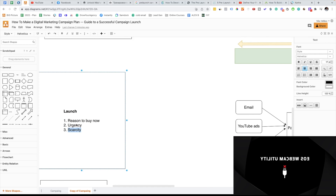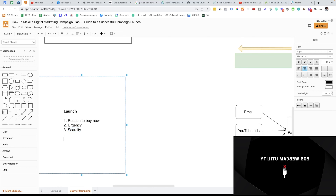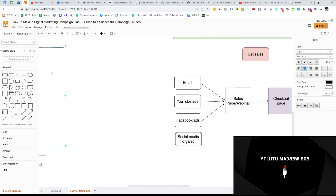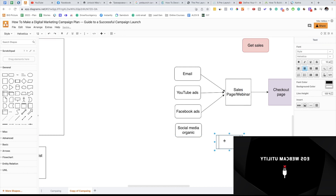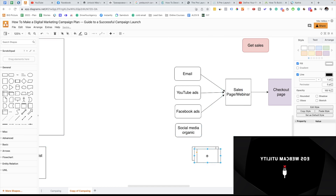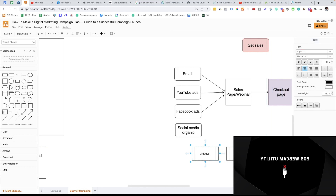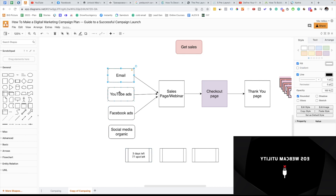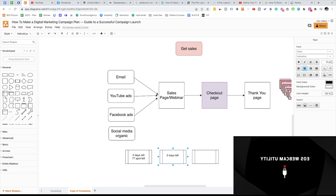What is scarcity? This is when you open your product only to a limited number of people, and this is also super powerful — it gives your marketing a different type of messaging. For example, we're gonna say the product is only open to 100 people. And on each day of the launch — let's say the launch is going for three days — on day one we'll say: three days left, and we have only 77 spots left. We're going to communicate that in our email marketing, YouTube ads, Facebook ads, and organic social media.